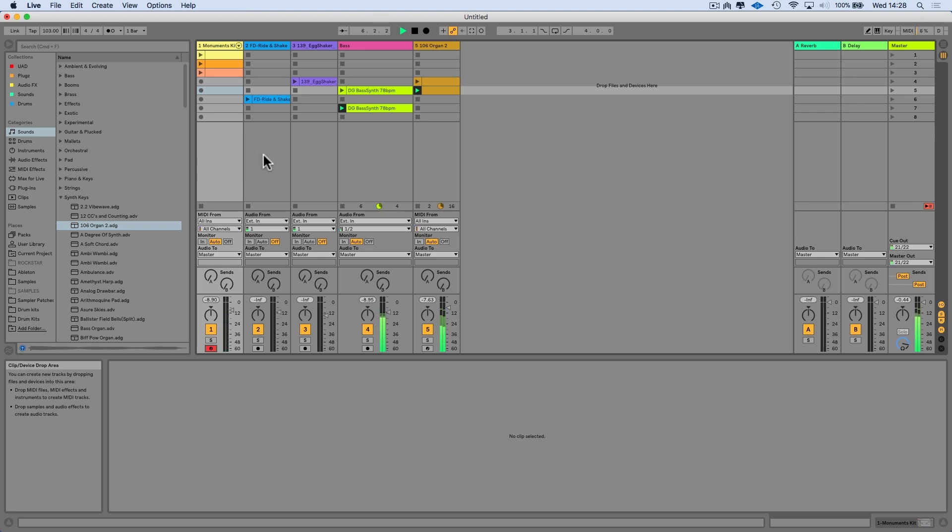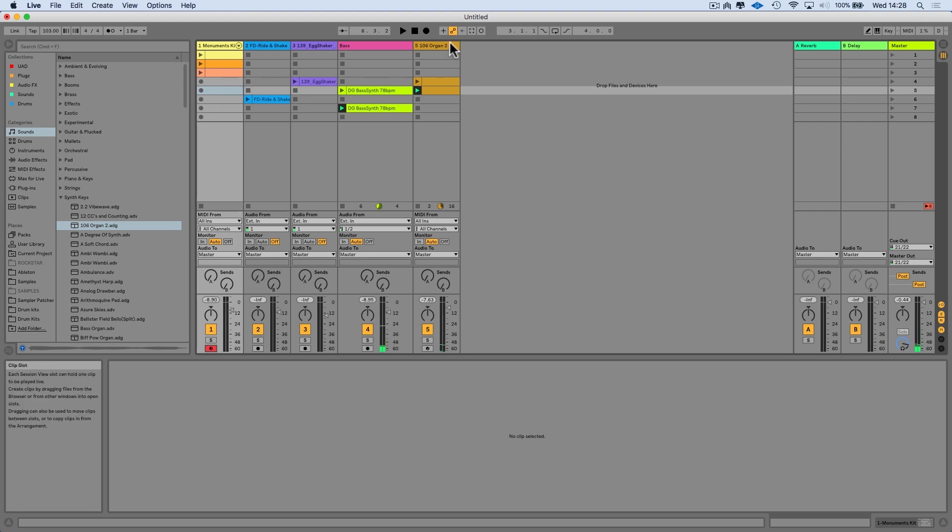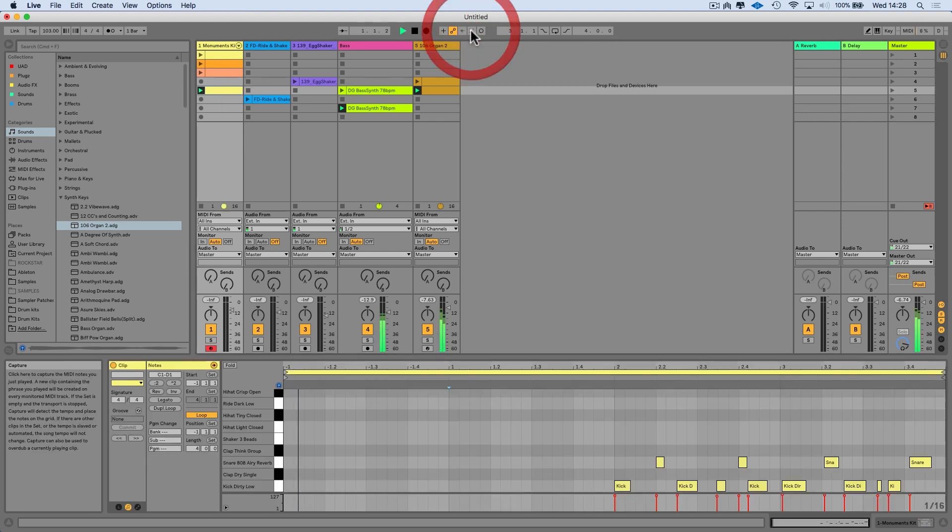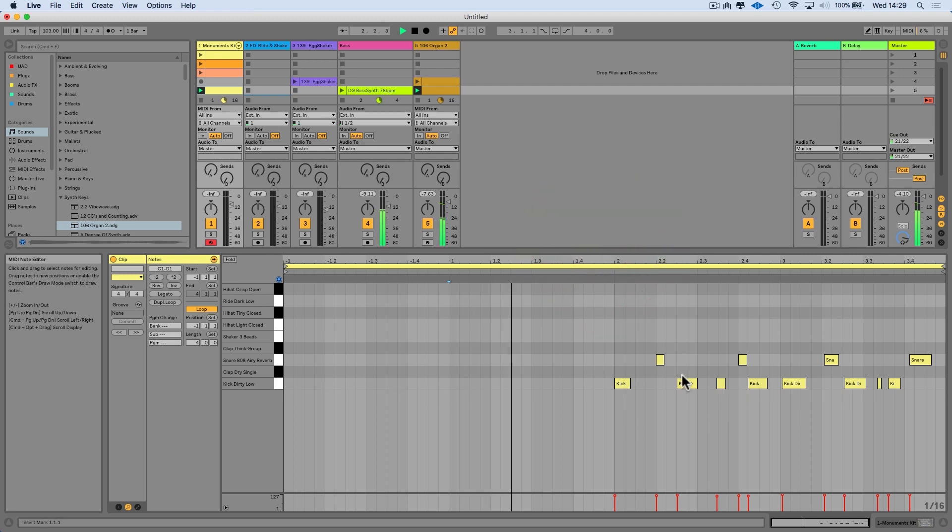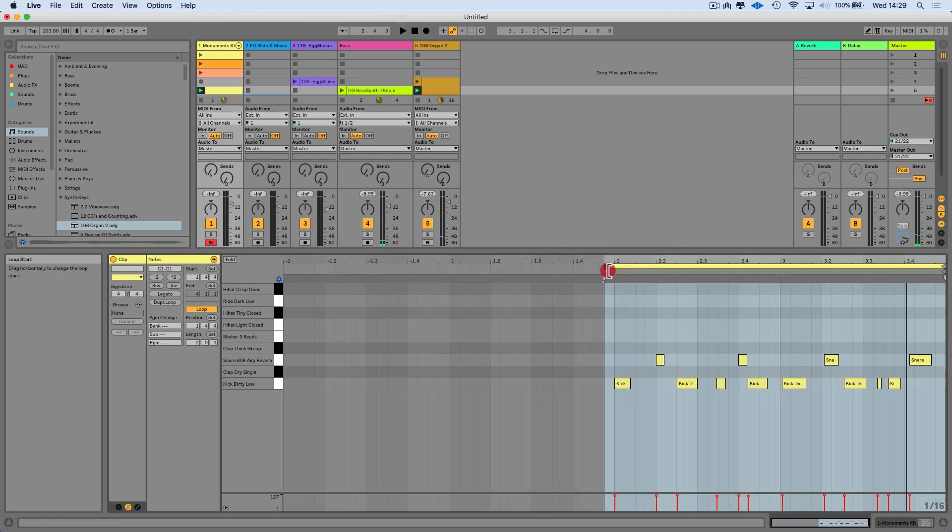So we're happy with that. Forgot to press record, doesn't matter. We can just click Capture. Here are the drums. Just obviously just have to change the loop brace.